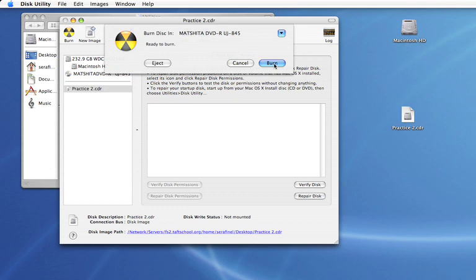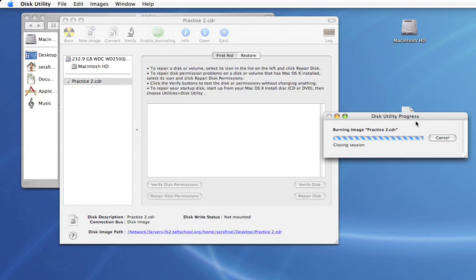If I were to click burn now it would make a complete copy of whatever was on that first DVD. That's all there is to it.